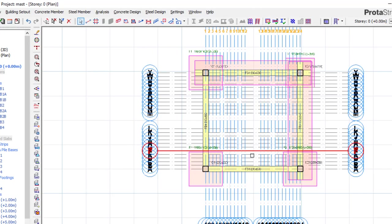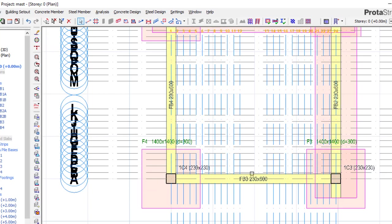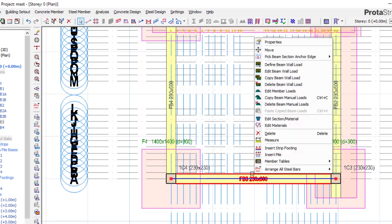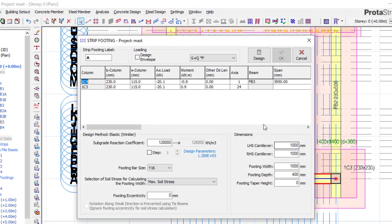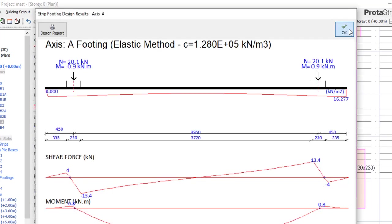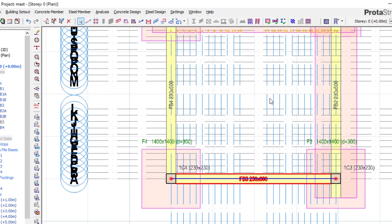That's done. Do the same for the next beam — Insert Strip Footing. Set 450, 450, then 350, 350, depth 300. Click Design, click OK.